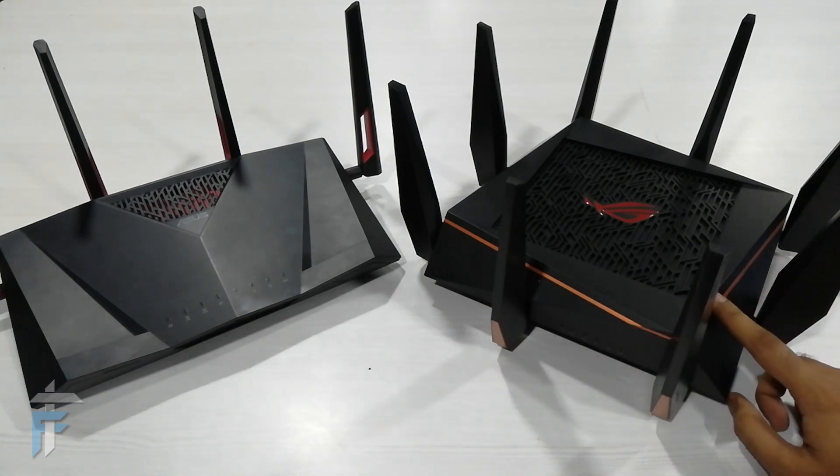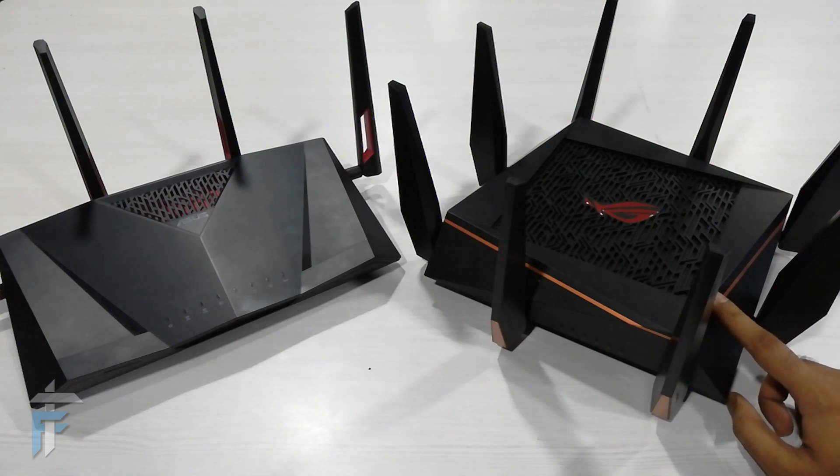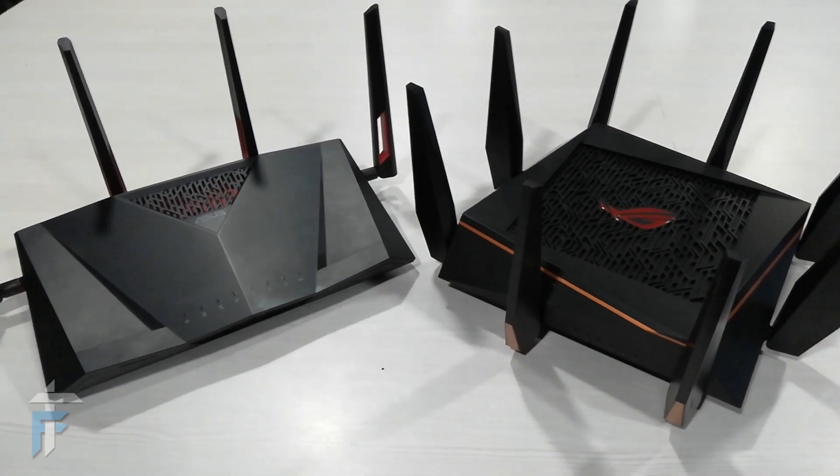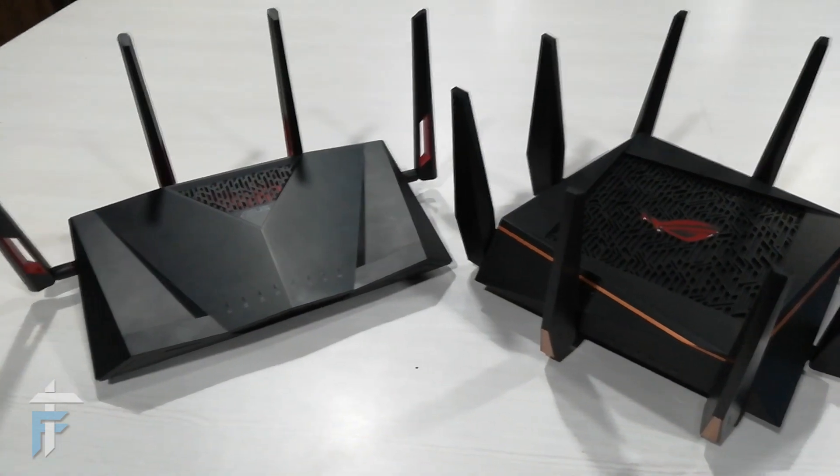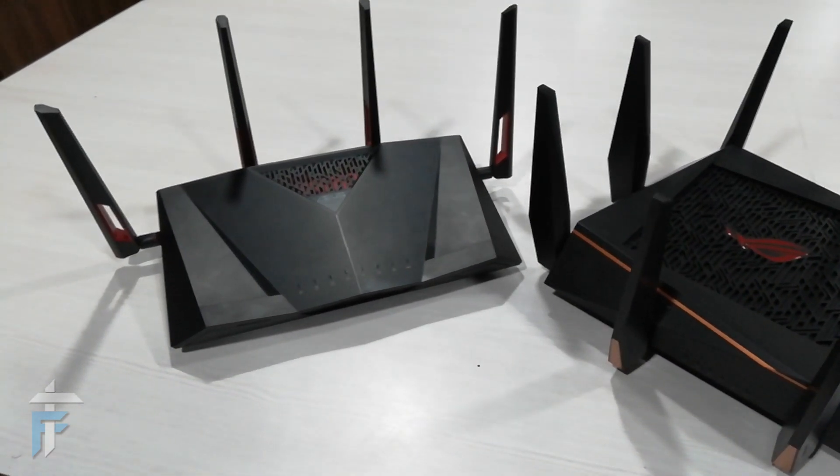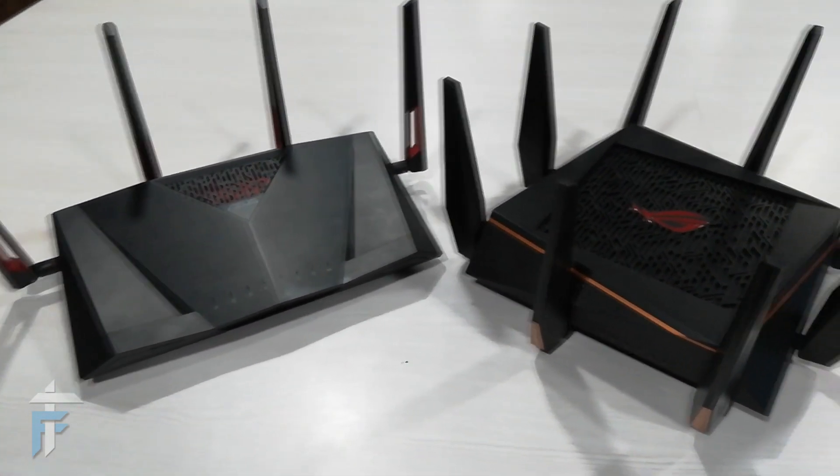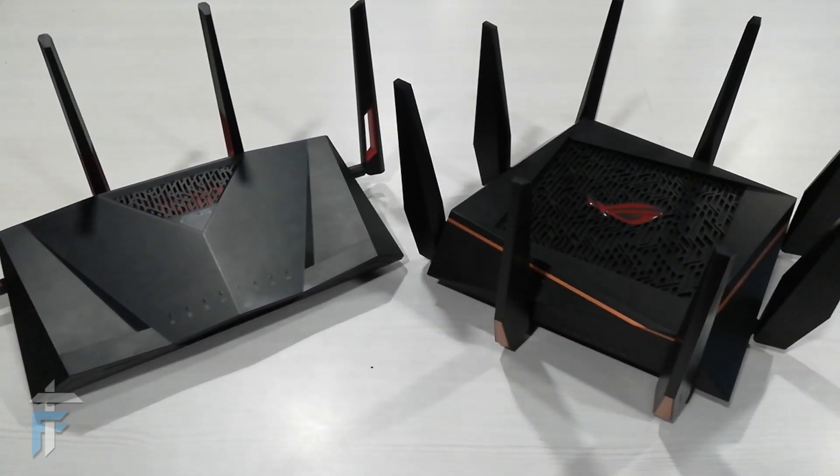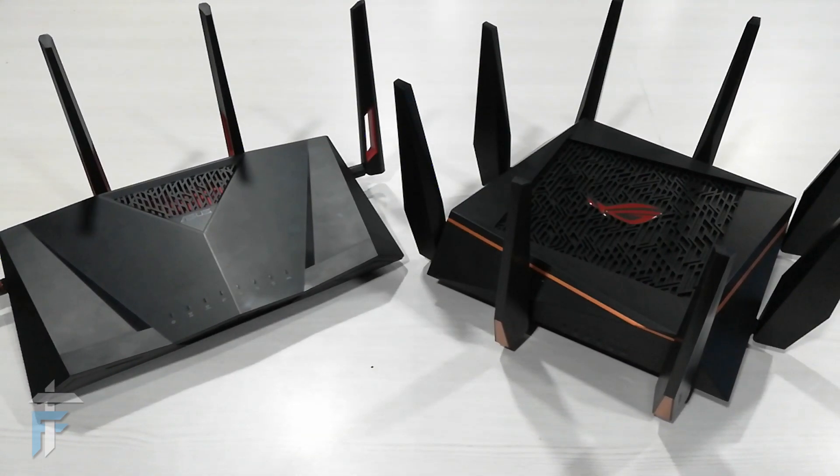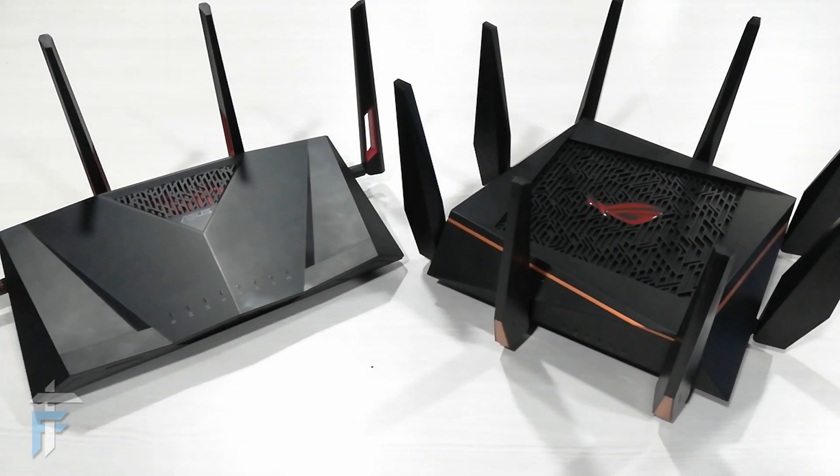The other one on the right looks like a spider with eight antennas. This router is the AC5300U and it has eight dedicated antennas. Four antennas will be used for 2.4 GHz network and the other four will be used for 5 GHz network.